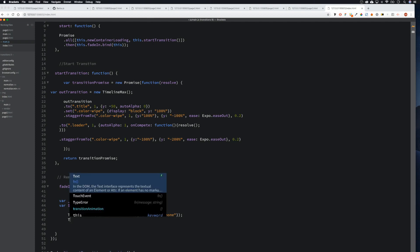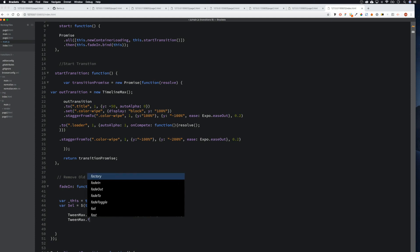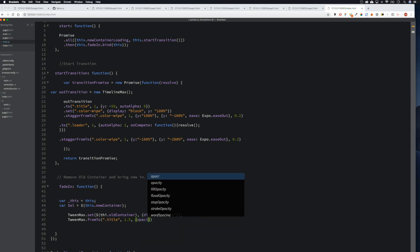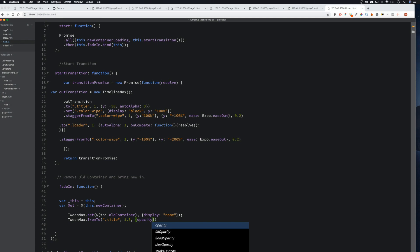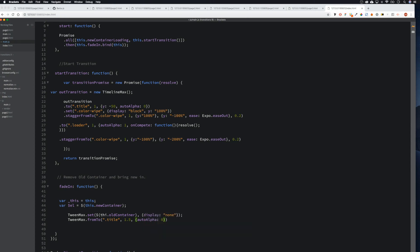Then we come down here and again TweenMax — now we're going to move the title. We're going to move it from low to high since we're fading in, so we use 'from'. We grab the title, set it to 1.5 seconds, and give it an autoAlpha of zero.